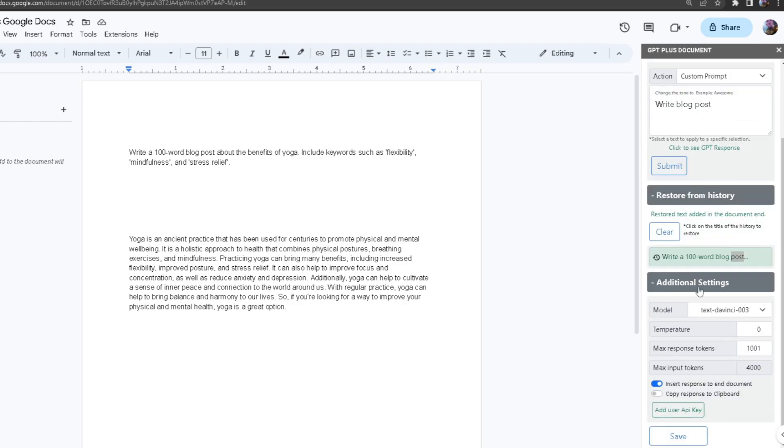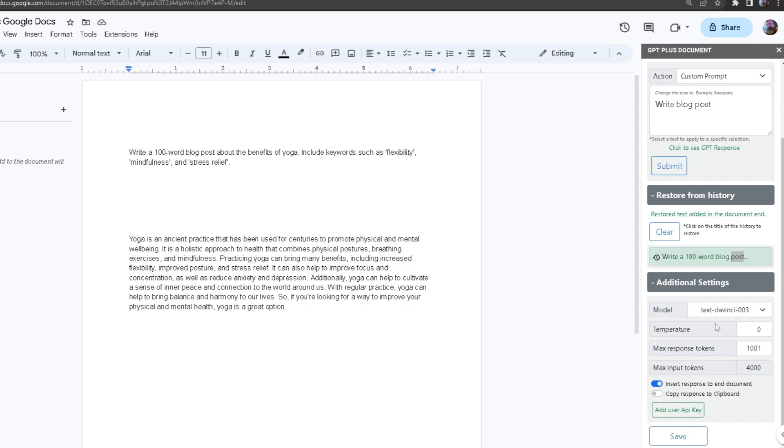In the additional settings, this is where we can also change our model, temperature, max response tokens. For me, I'm going to keep the temperature at zero to make the words 100% accurate, and I want my maximum response tokens to be 1001. That means every time when it makes a response, it can only use a maximum of 1001 tokens.